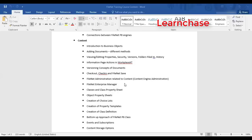One very important concept in FileNet is versioning. In enterprise content management, managing document versions is critical. We will talk about how documents can be managed, how document versioning is done, check-out, check-in, and a concept called FileNet Save, which we will also introduce.